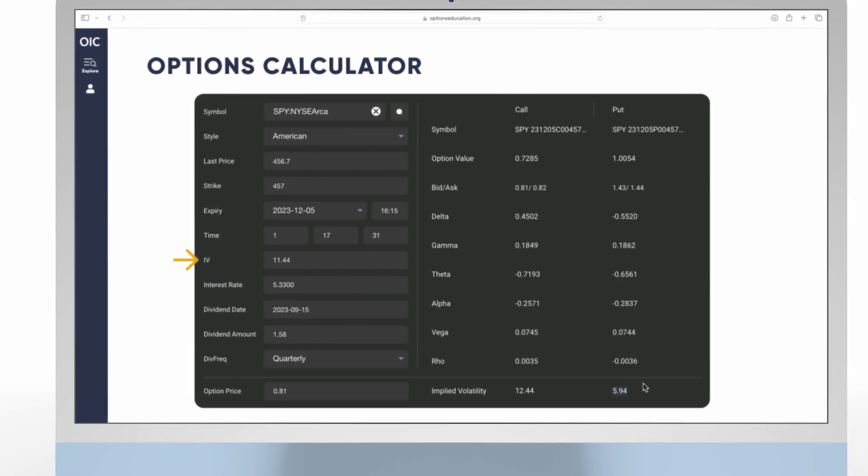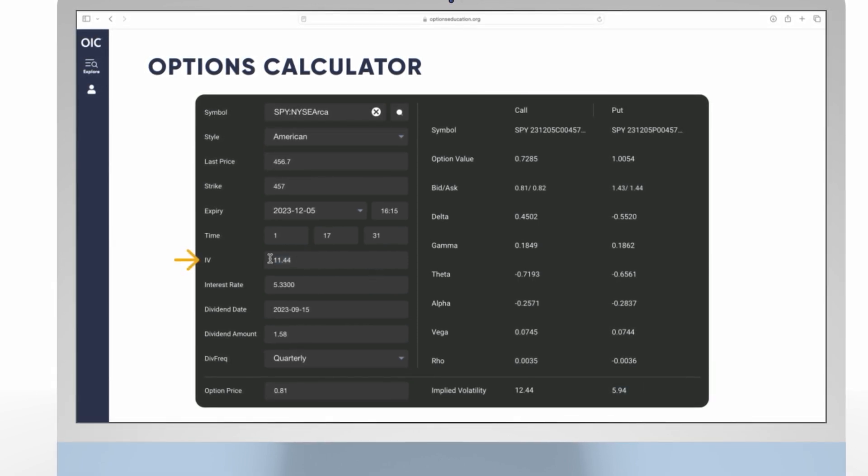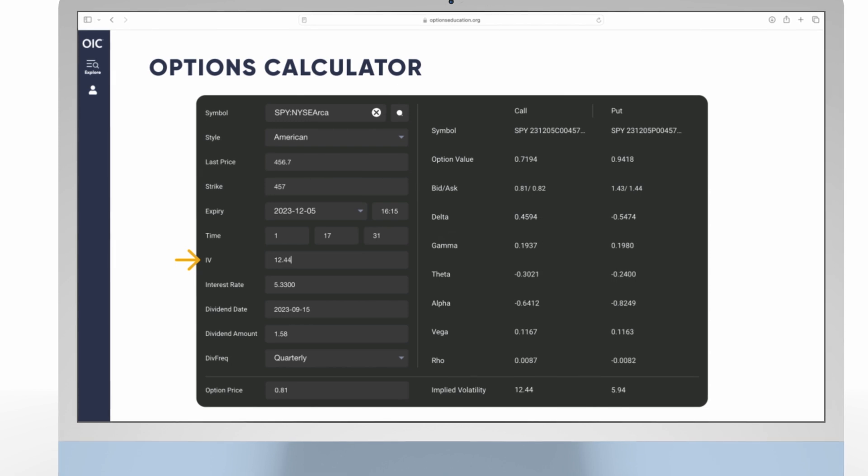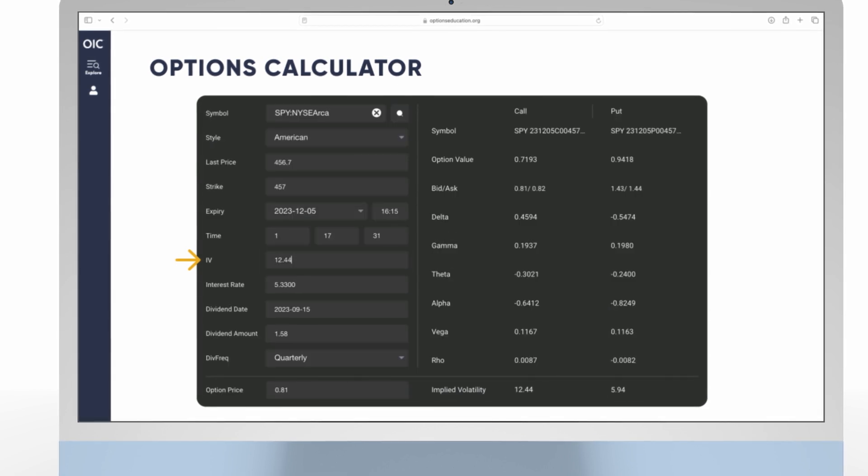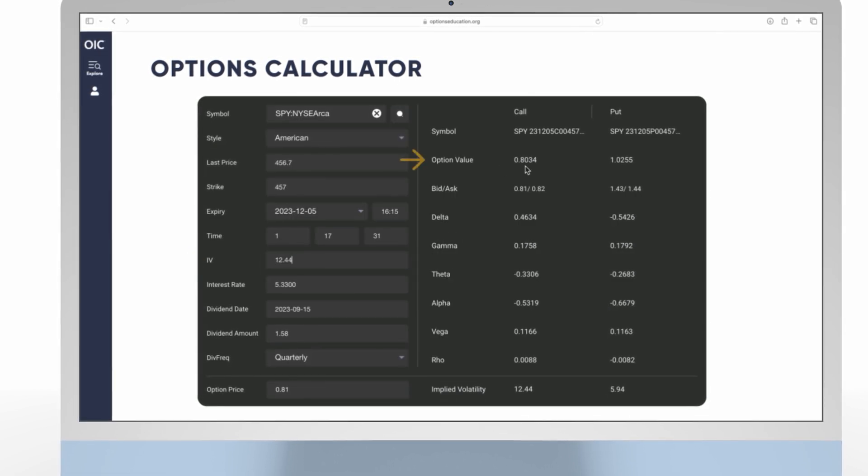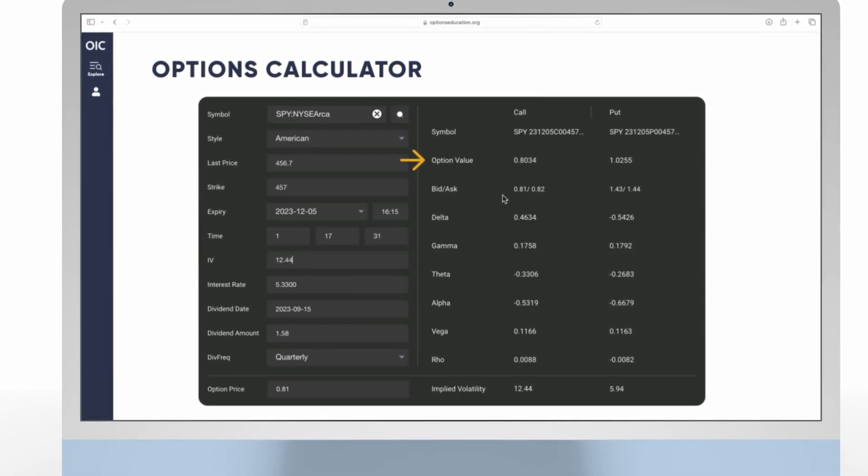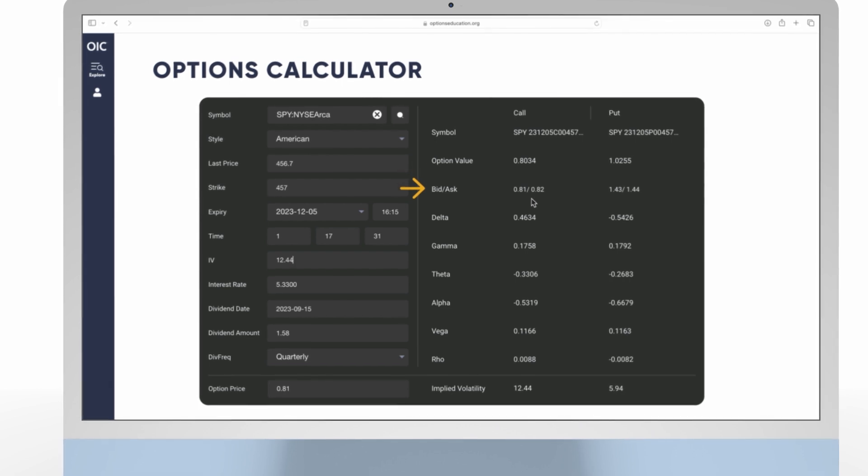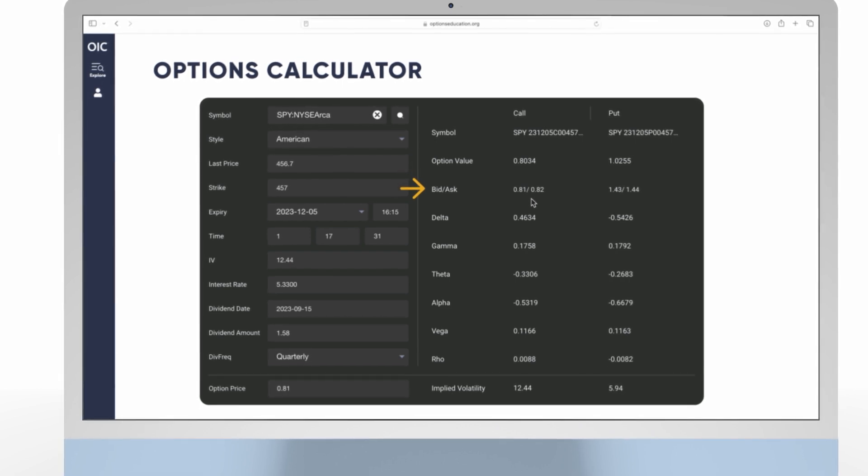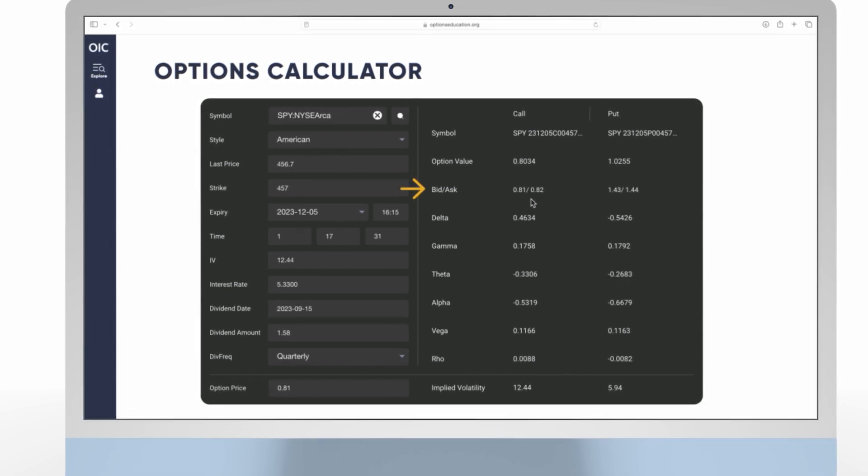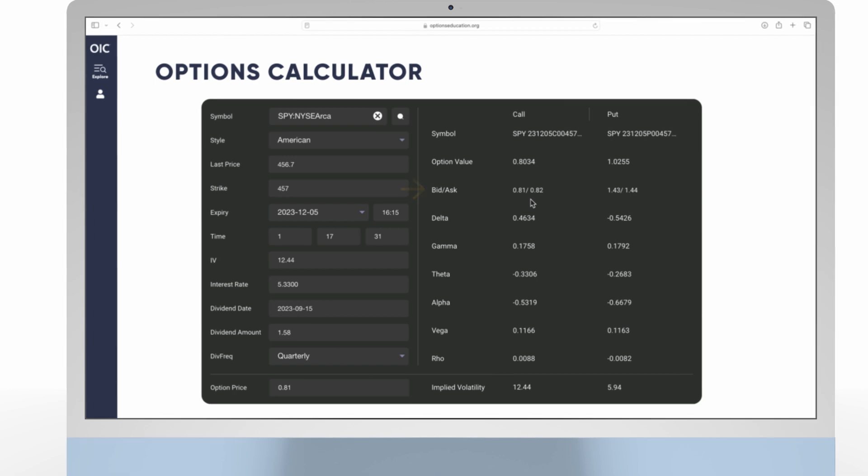You can test this by going up to the IV field and changing the implied volatility, for example, to 12.44. And now you can see that the option value is similar to that of the bid-ask. This is a helpful way to use the tool in modeling different option values.